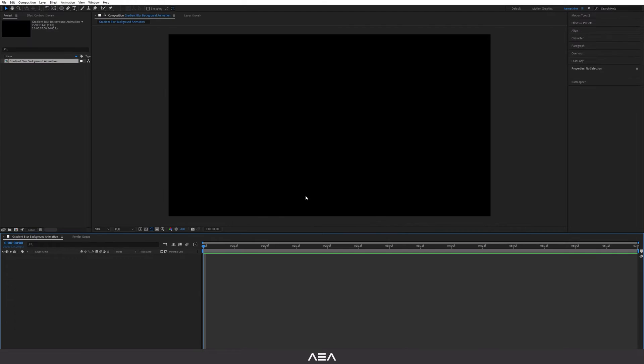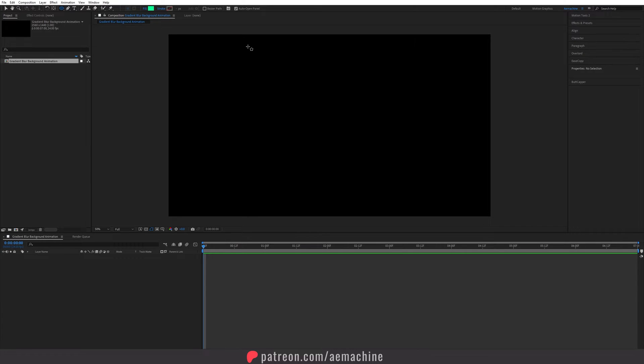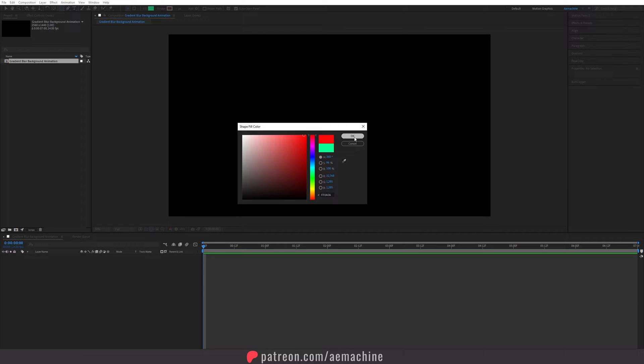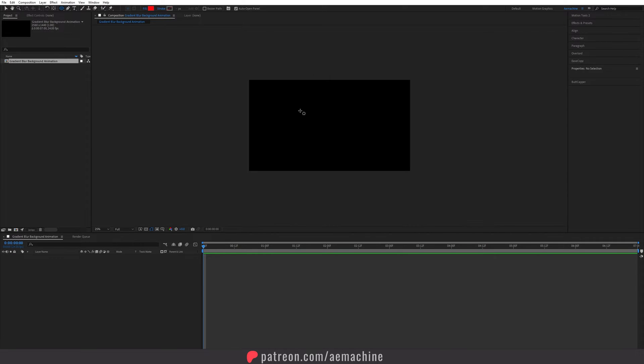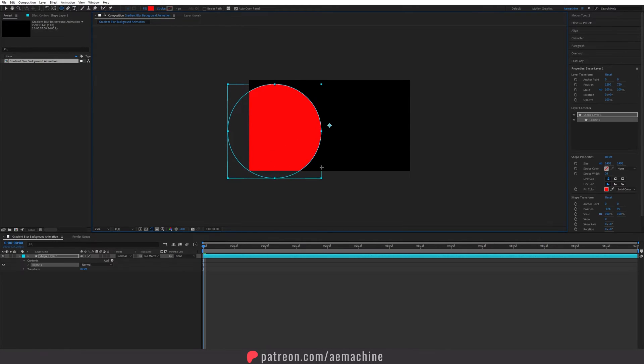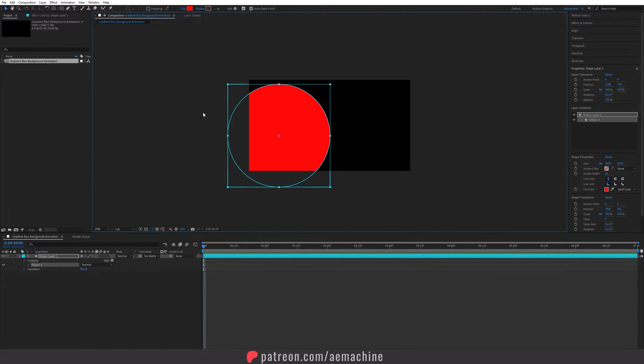I'm gonna go with background color as black and hit okay. Now we have an empty composition so we need to add some shapes. Let's go to the toolbar and here I'm gonna set the shape tool as ellipse tool. I'm gonna select a beautiful color, for this one I'm gonna go with a bit harsh red. Hold shift on your keyboard and just drag a perfect circle like that.